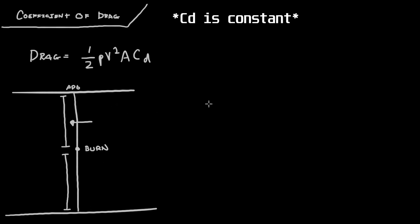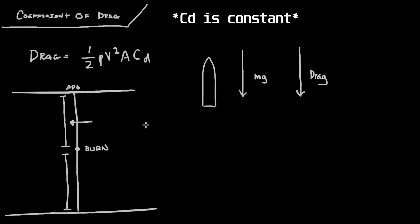So what I'm going to do is I'm going to draw the force diagram of a rocket in this area, which is really just downward force of mg, which is force of gravity, and downward force of drag. There is no acceleration for the motor, so we don't have to take account any upward force.